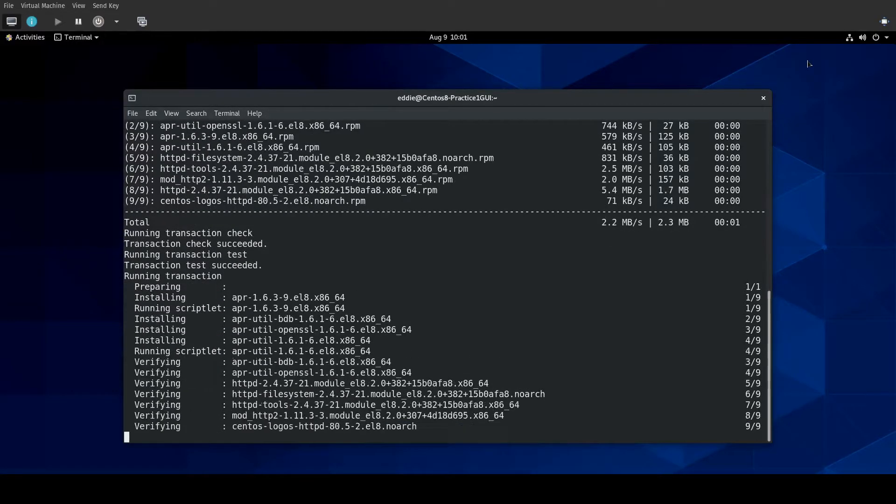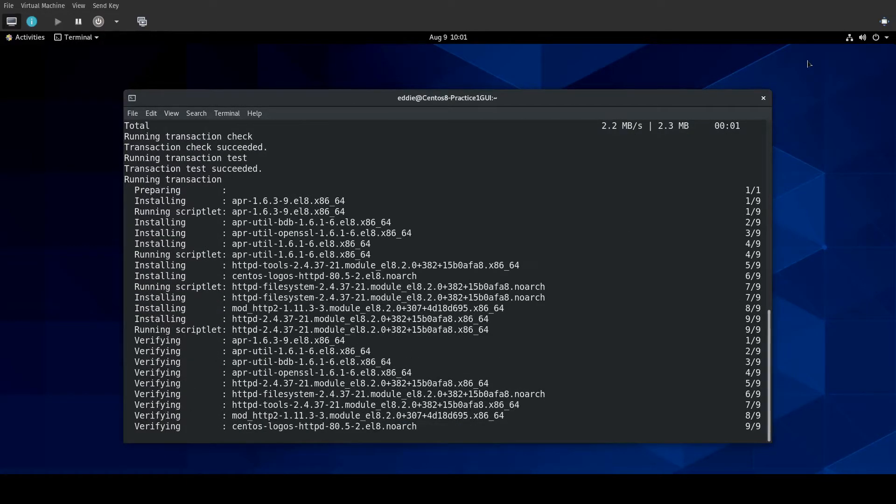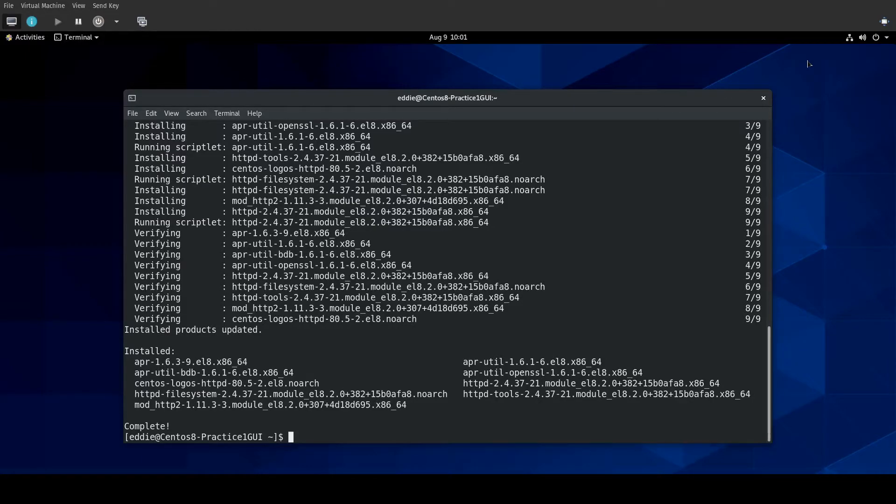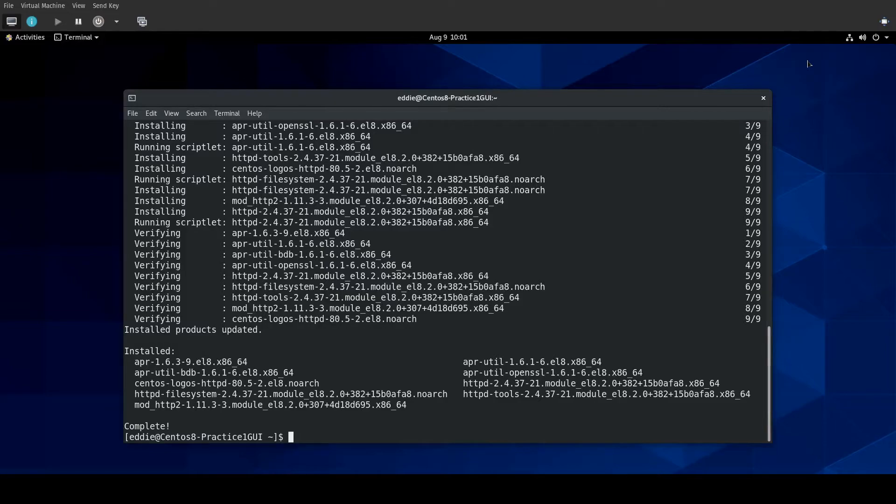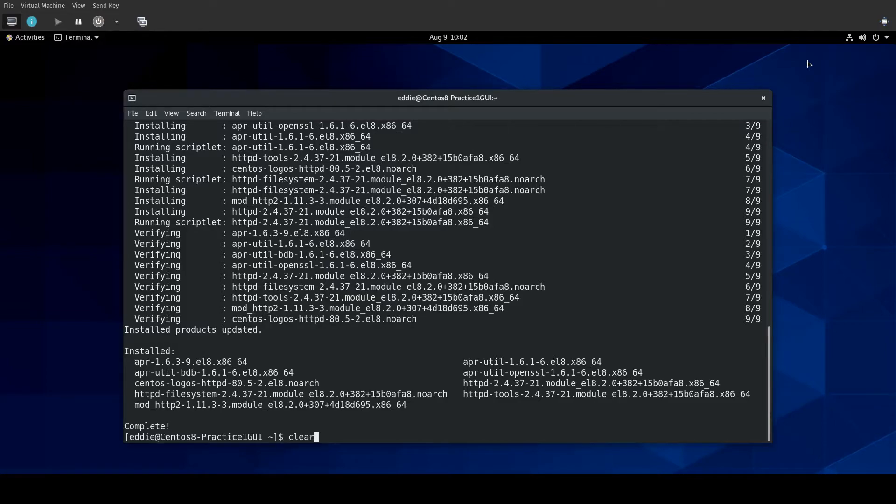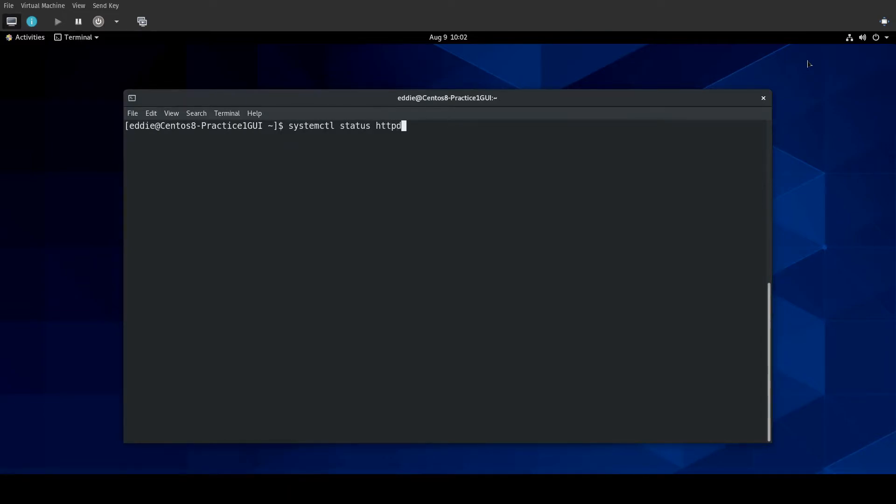Checking the status of network services is going to be using systemd and systemctl for this. I've installed HTTPD, and if I were to check the status of this service, very simple command: systemctl status HTTPD.